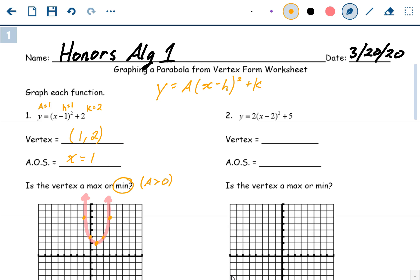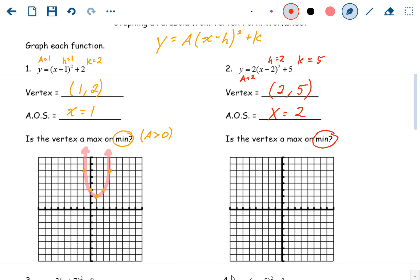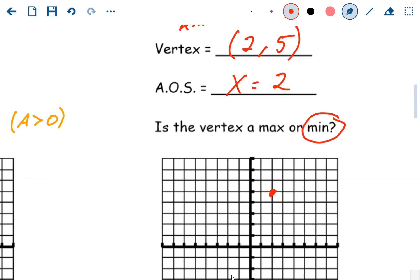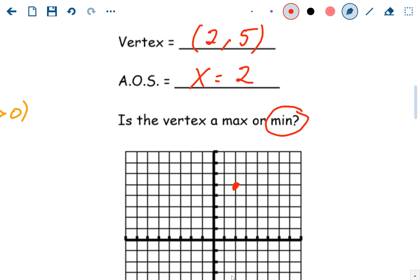Problem two has an a value of two, an h value of positive two, and a k value of positive five. So the vertex is (2, 5), axis of symmetry x equals two, and it's going to be a minimum. Plot over two, up five. Since a is two, we go over one and up two times one squared, which is up two. Reflect it over — that's all we can fit on this graph.